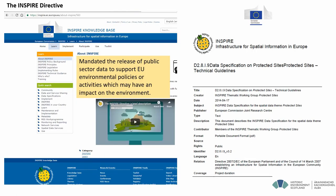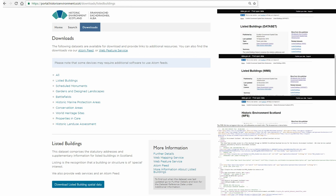We have a precedent for this. The INSPIRE Directive from the early 2000s defined a series of datasets that needed to be released to allow public administrators to support a range of environmental policies and activities. They defined specifications for protected sites, scheduled monuments, and listed buildings, which led to the publication of our designated datasets online through web map services and web feature services, which people can take and use in their own systems. So we have a Historic Environment Scotland spatial download portal where you can access the metadata, web map services, and WFS web feature services.